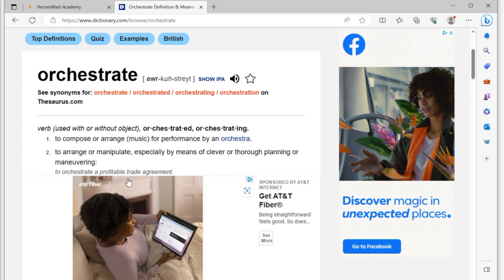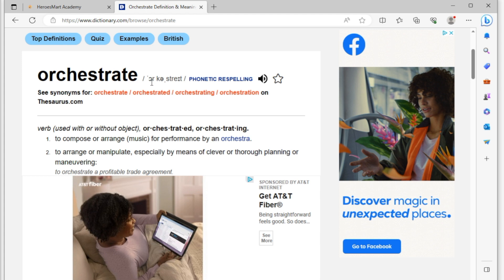So it's a verb, it's used with or without an object. And in the IPA version of it, this is the way it's going to be pronounced. Okay, you're going to see this little backward C, and then there's going to be an apostrophe in front of it, letting you know that you are going to place emphasis on the first syllable.